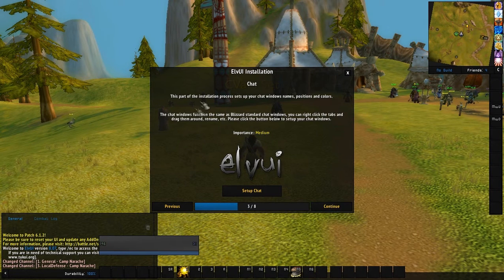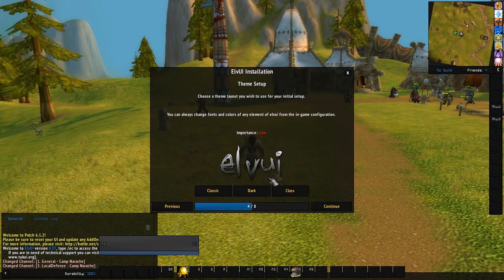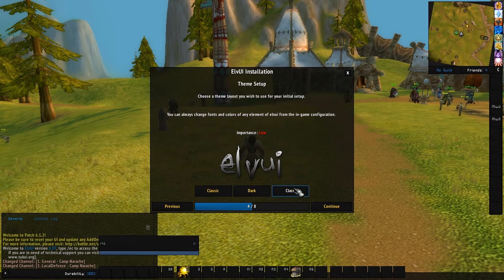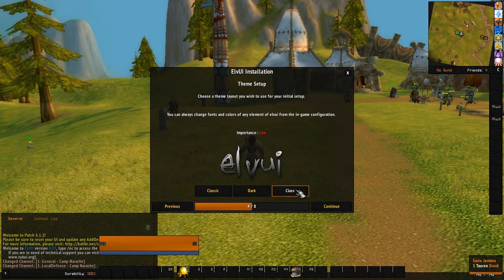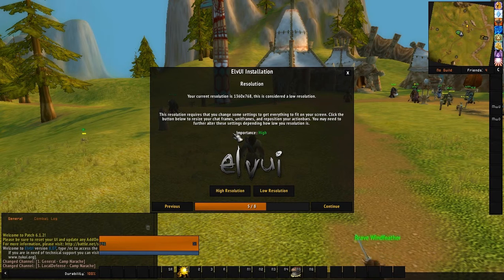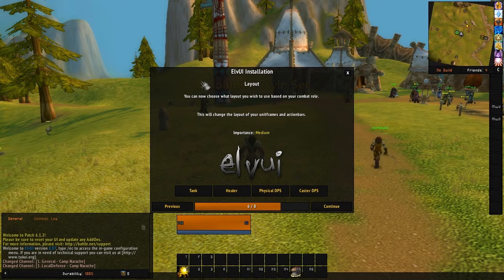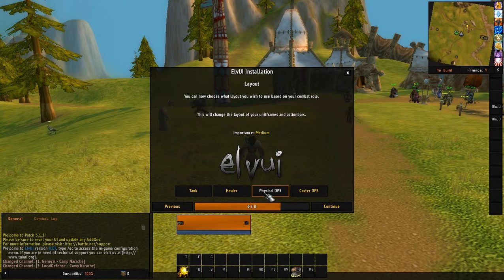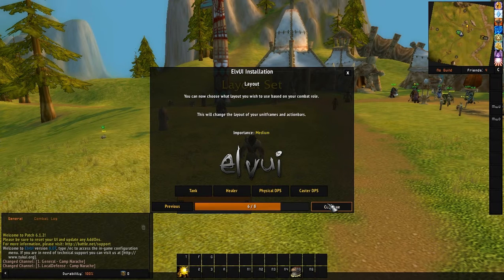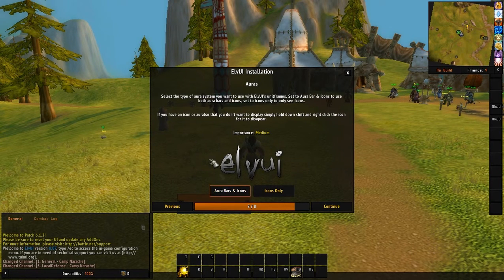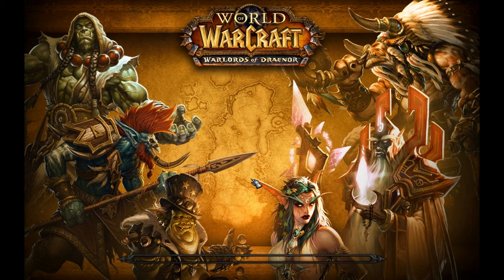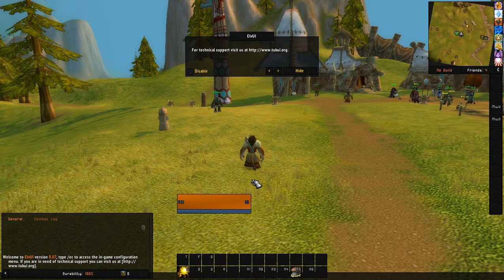The CVARs step sets up World of Warcraft default options — it's recommended, so set up CVARs and continue. For chat setup, I'll do it later. For theme, I choose class colors so you can tell what class you're up against in PvP. For resolution, I use low resolution. For layout, I'm on a balance druid so I'll pick caster DPS. Physical DPS would be warrior, healer would be priest or paladin, tank would be paladin or warrior. Enable aura bars and icons, then click Finish. It will do quite a few reloads.